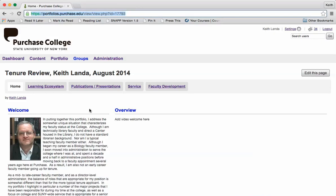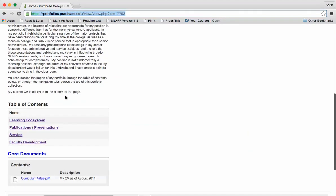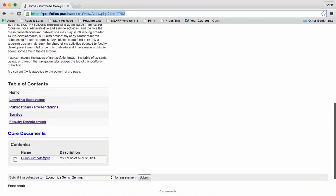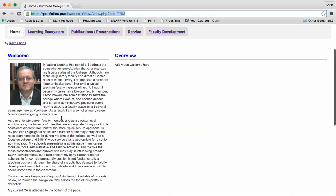Here's a brief overview of my ePortfolio with tenure materials. It's taking advantage of the collections function in our Mahara ePortfolio system to break the materials into different tabs. On the home page here I've got a link to my CV that you can download and view.